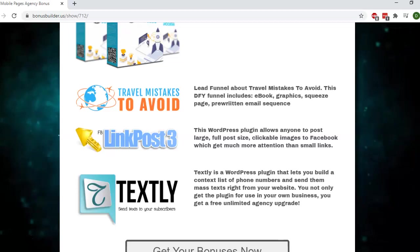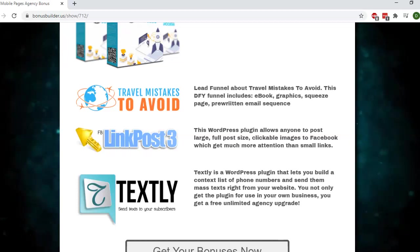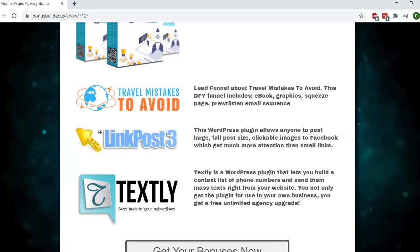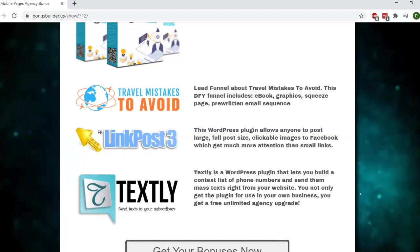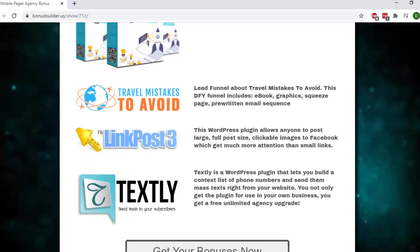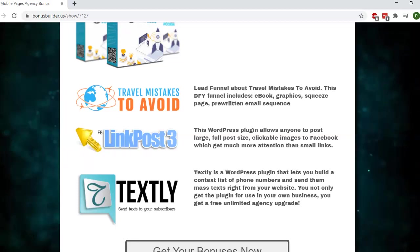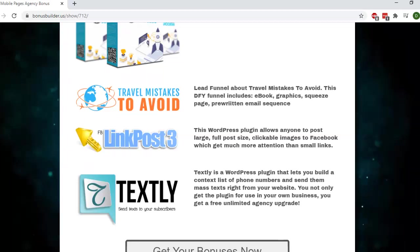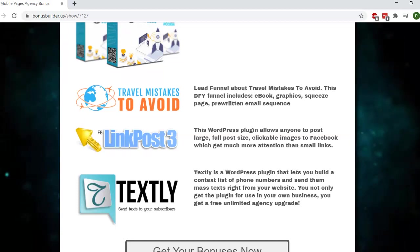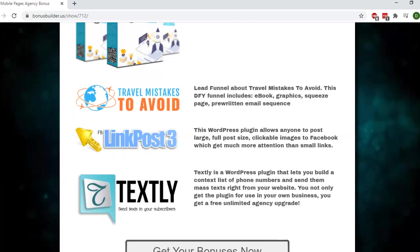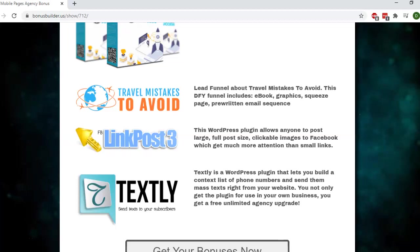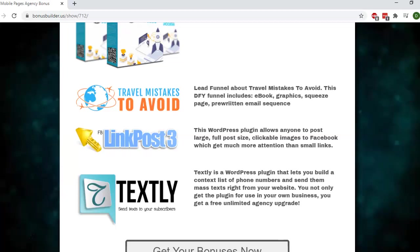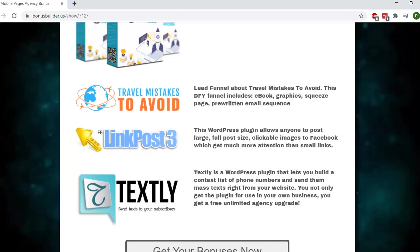The next bonus I'm offering is this WordPress plugin called LinkPost FB. LinkPost allows you to post large, full post-size clickable images to Facebook, which get you much more attention, clicks, and of course more traffic. If you're driving traffic from Facebook, this is a perfect little software for you to maximize those campaigns.